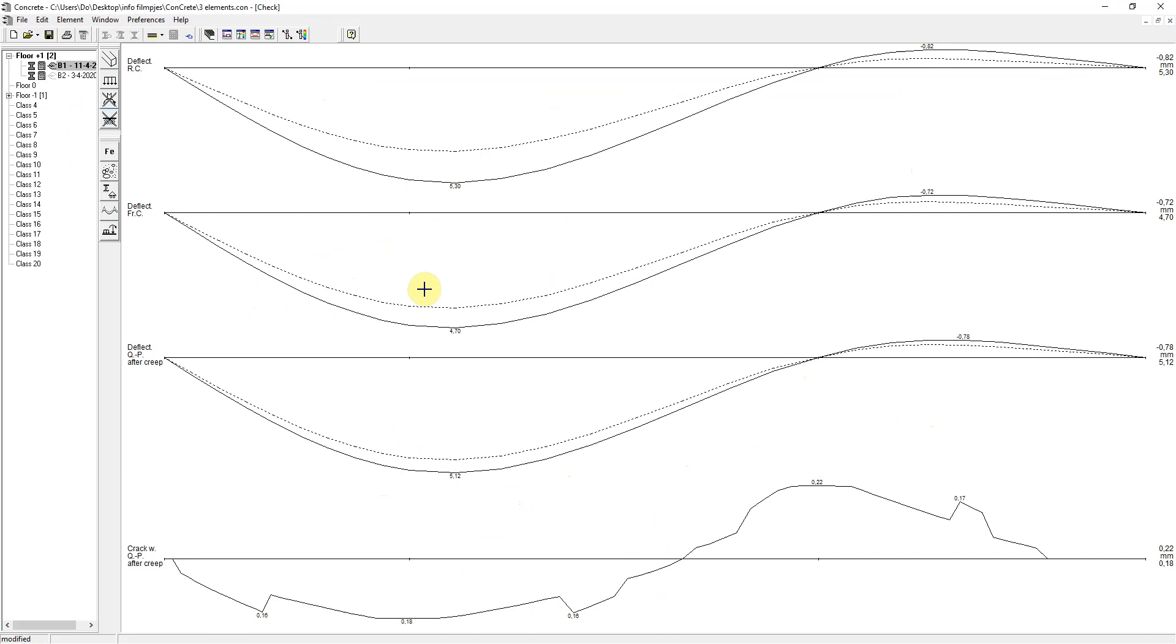Let's take a look at the results. The crack widths should be less than 0.3 millimeters and this seems to be okay everywhere.